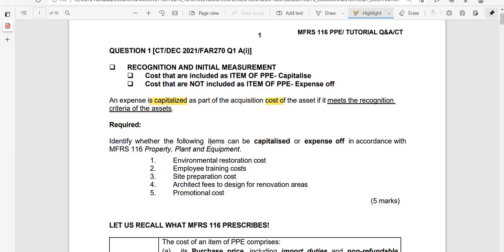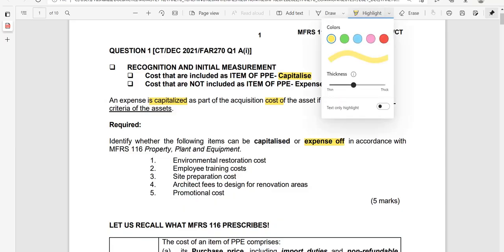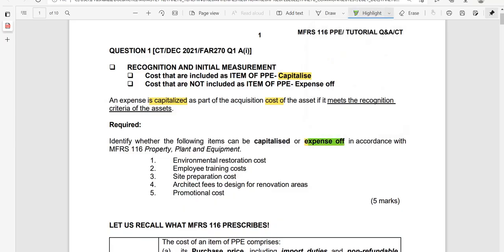You are going to identify whether the following items can be capitalized. Capitalized means the item will be included as an item of PPE, or will form part of the cost of a PPE shown in the statement of financial position. Alternatively, it may be expensed off, which means it will be treated as revenue expenditure and recorded in the statement of profit or loss.